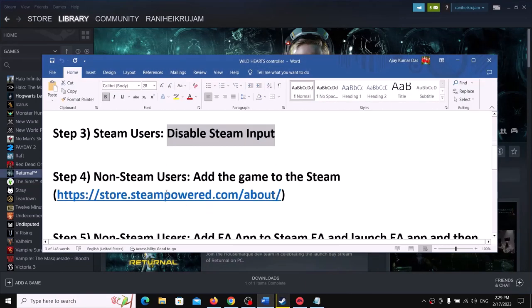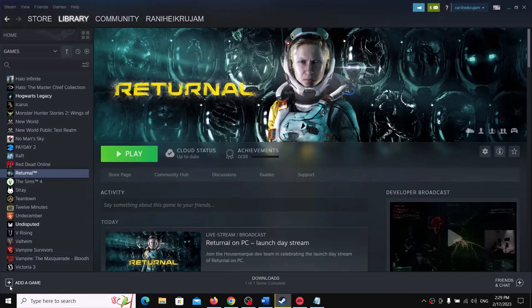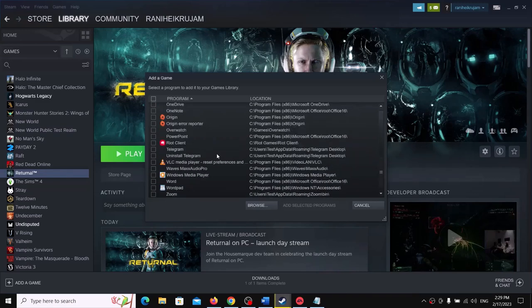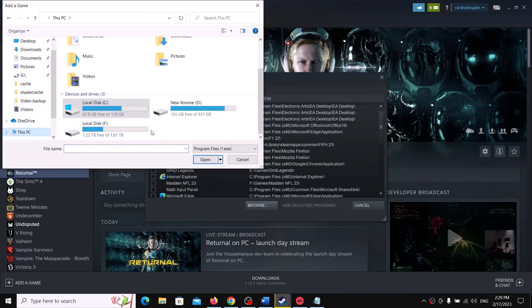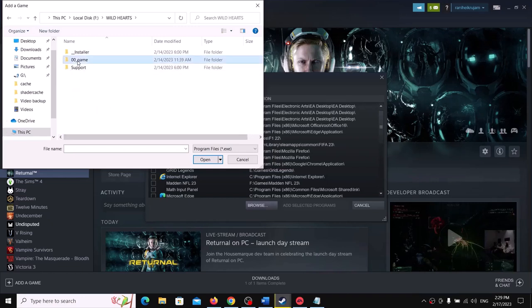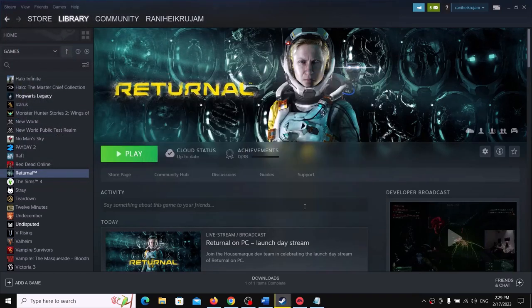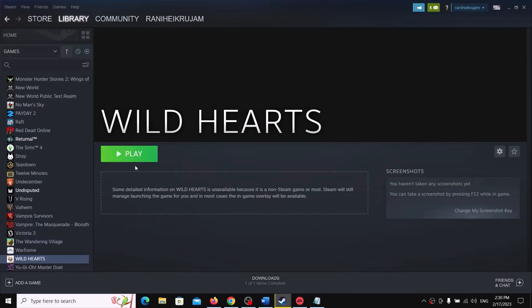The next step is for non-Steam users: add the game to Steam. If you bought the game on EA App, click the plus sign at the bottom left and select Add a Non-Steam Game. Find the Wild Hearts exe file in the list, or click Browse and navigate to the game installation folder, select the exe file, click Open, and then click Add Selected Program. Once the game is added, launch it and check the controller.